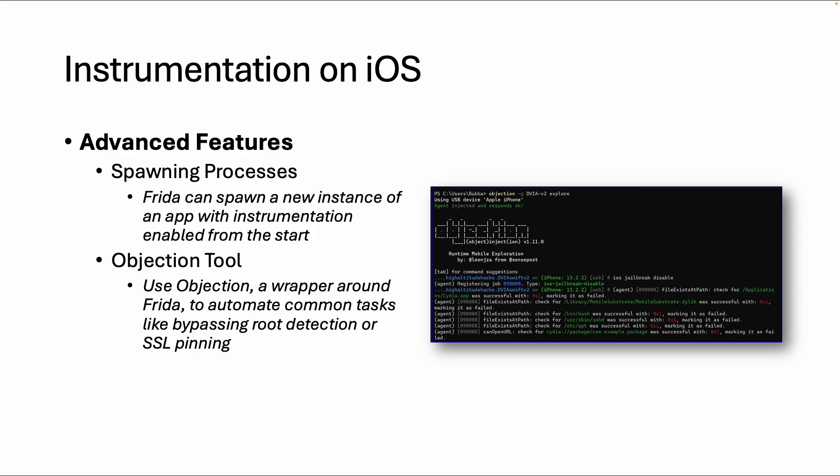Objection is a wrapper around Frida and it can automate common tasks like bypassing root detection or SSL pinning. Earlier we created our own script to bypass root detection or used an existing script from Frida Codeshare, but there is also an easier way by using this tool Objection.